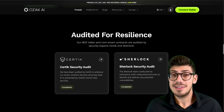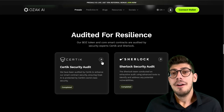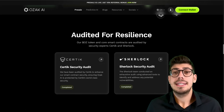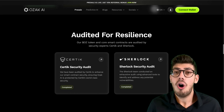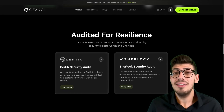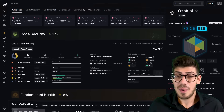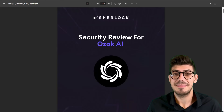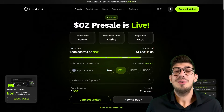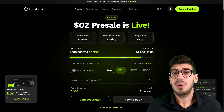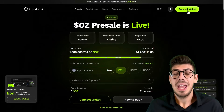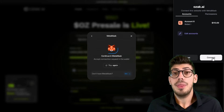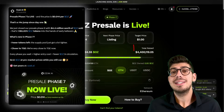The project has already undergone audits by Certik and Sherlock, adding an extra layer of transparency and security. For those who are interested, the full audit reports can be accessed through the audit tab on their website, which links directly to Certik and Sherlock's official pages.